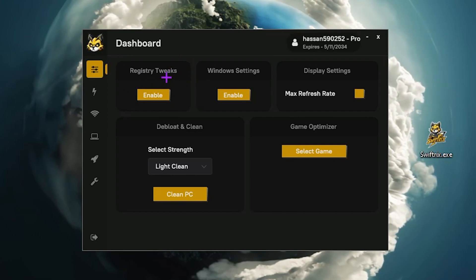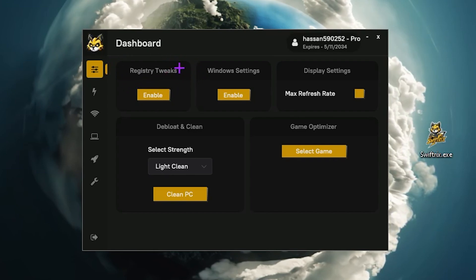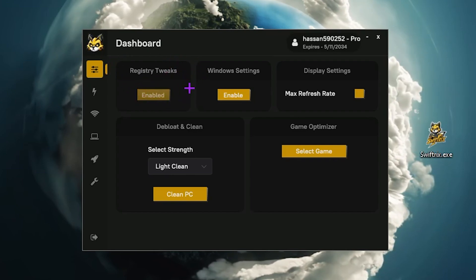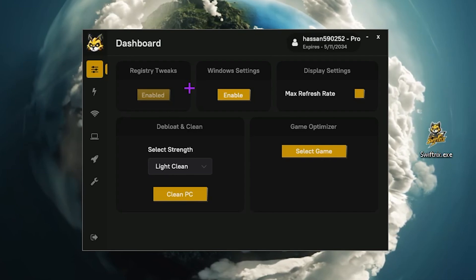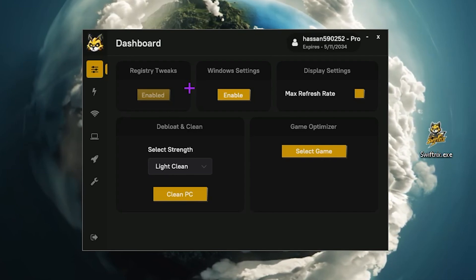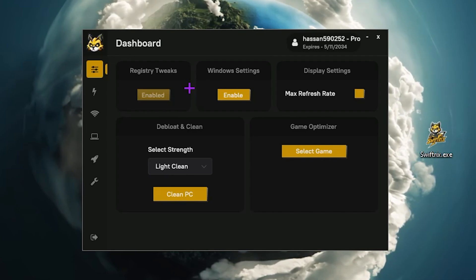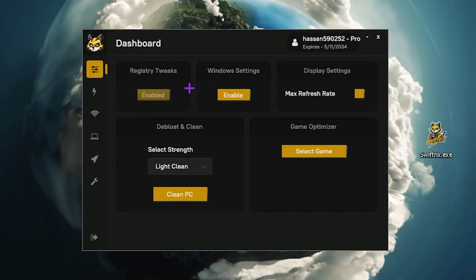This software is very easy to use. Simply go to the first option that is the registry tweak. Click on the enable button and this will enable all the best registry settings for you automatically with just one click. Now you need to go to Windows settings.